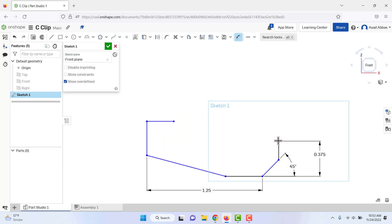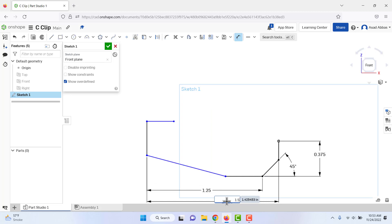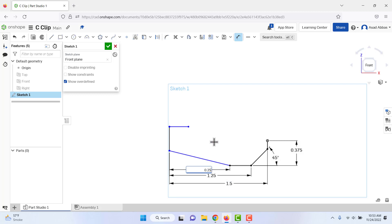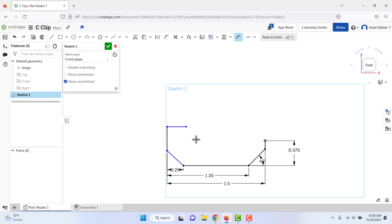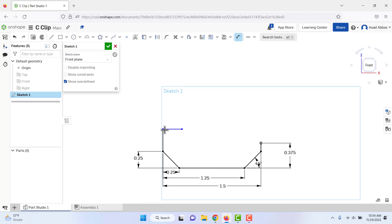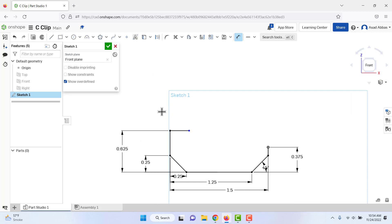From this point to this point we have a dimension of 1.5. As we add dimensions, some lines turn black, meaning they are fully defined and need no further dimensions. From this point to this point the horizontal dimension is 0.25. Then from this point to this point we need a vertical dimension of 0.25 — now all those lines turn black, fully defined. Next, between this point and this point, the dimension is 1.25 divided by 2.